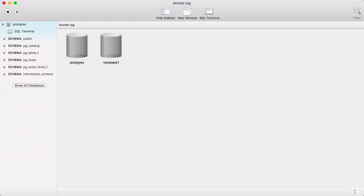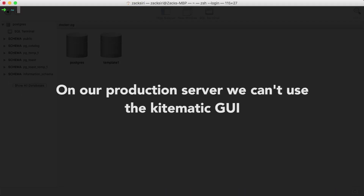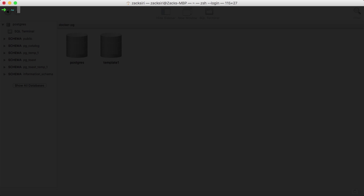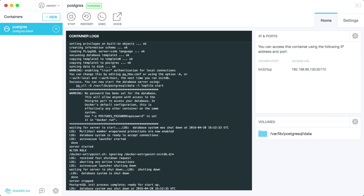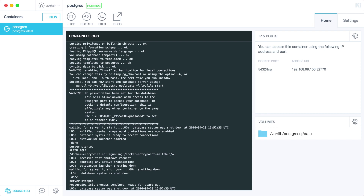We used the Kitematic GUI to run the container, but on our server we don't have Kitematic. How do we do this in the command line? So I'm going to run another Postgres container. We're going to do 'docker run -d', which is basically going to make Docker run in the daemon mode — behind the scenes — so it'll run and then we'll be bounced back to the terminal in OS X.